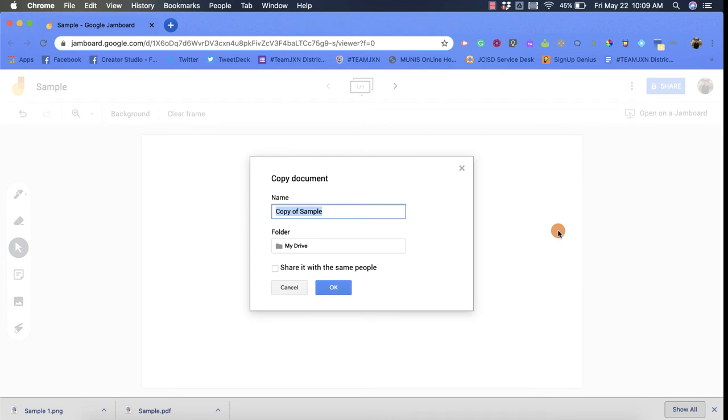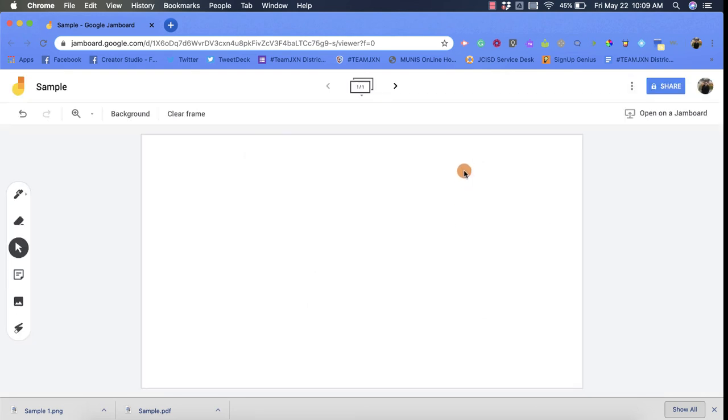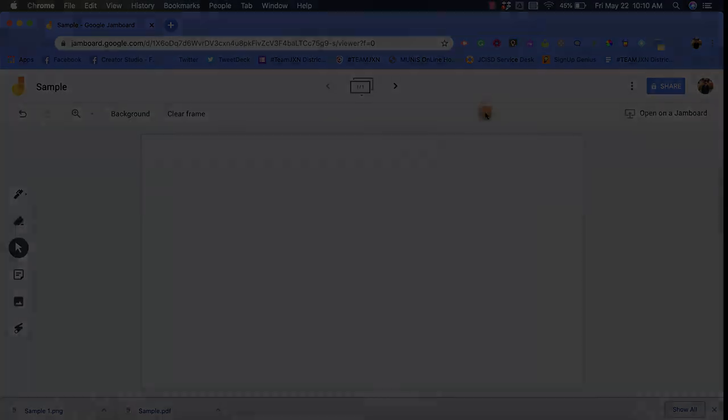can then share it easily throughout your Google Drive, put it in different locations and stuff like that. So I hope you enjoyed this short tutorial on the more actions option that you have within Google Jamboard.